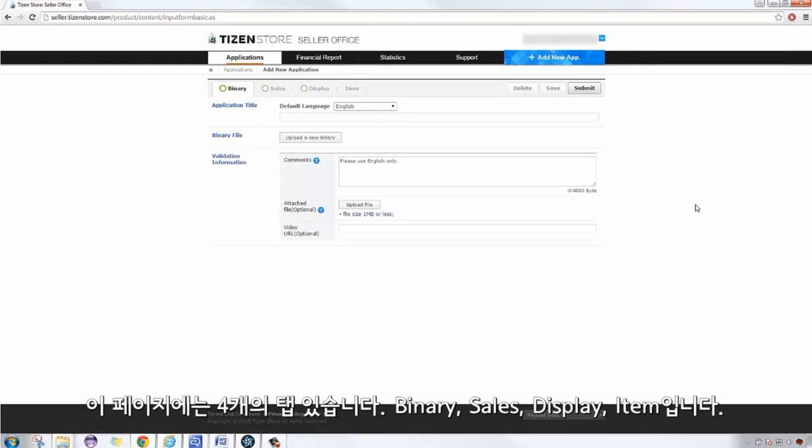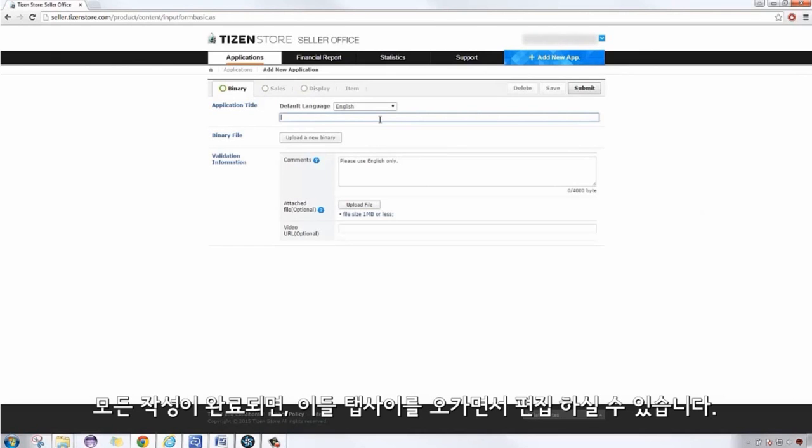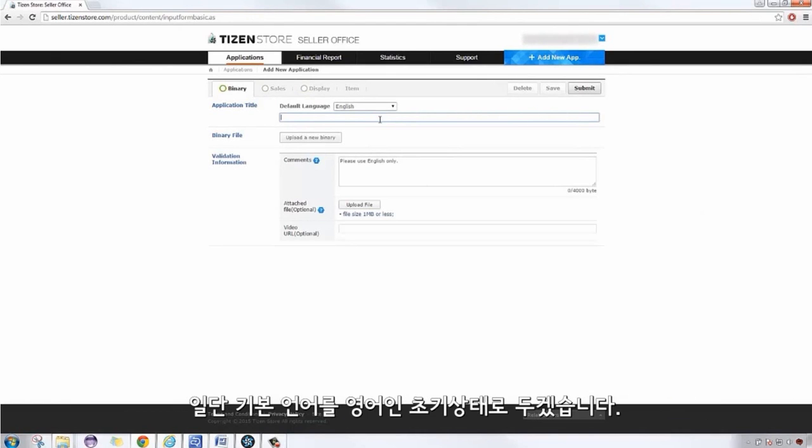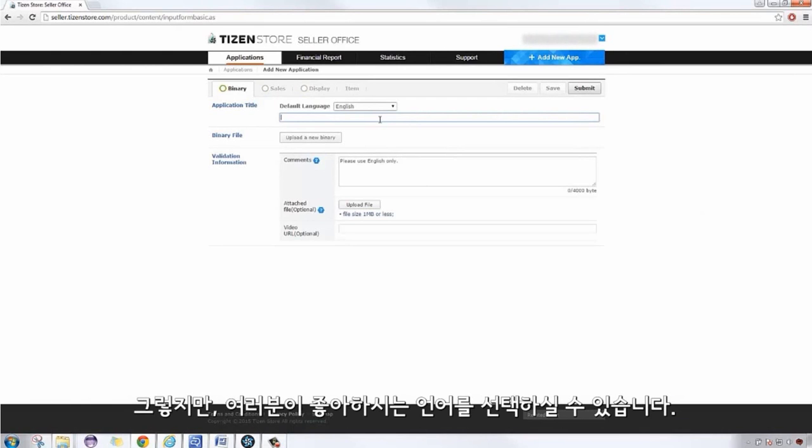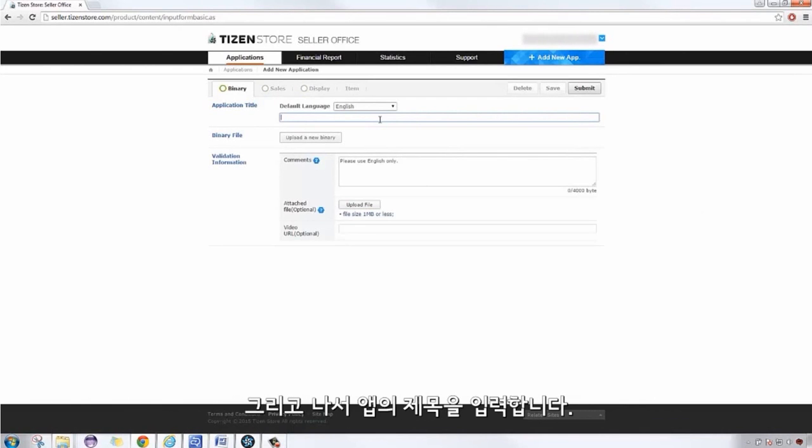This page has four tabs: Binary, Sales, Display, and Item. You can toggle back and forth once you have supplied all the requirements. I'll leave the default language in English, or you choose whichever language you prefer. Then, I'll type in the application title.